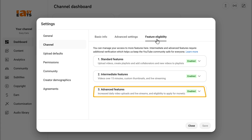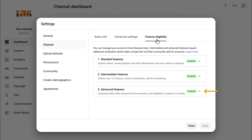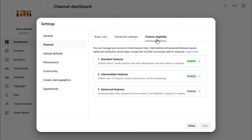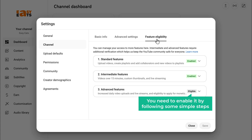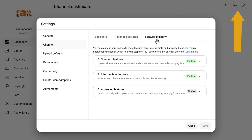Now take a look at the advanced features. If it says enabled, perfect, you're ready to go. But if it just says eligible, then you need to enable it by following some simple steps. You can do that by watching this video.